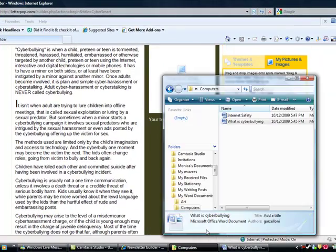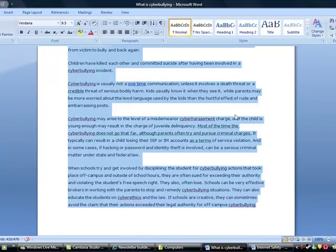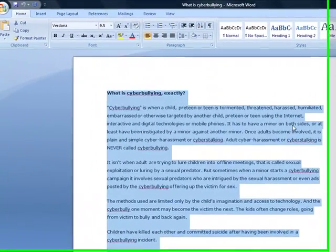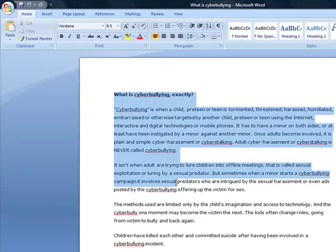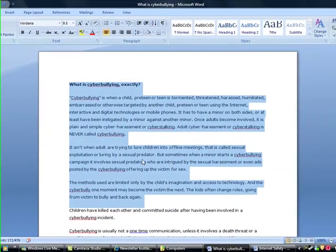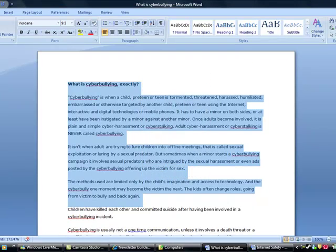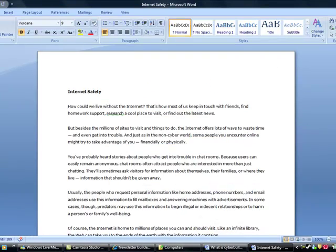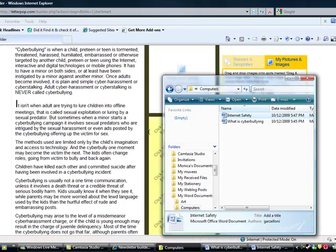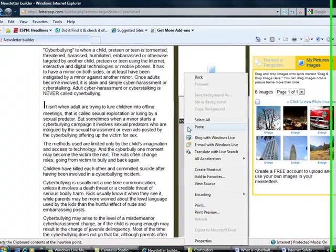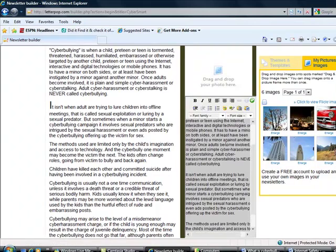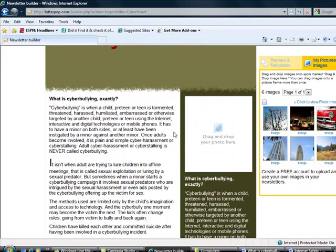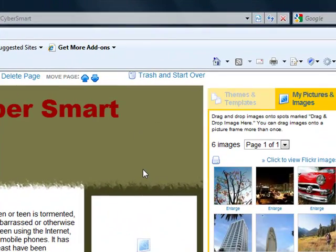I'm going to go ahead and add my second set of text, which is about internet safety. Looks like I've grabbed my cyberbullying information again. That's okay. For this example, I'll just copy a couple of paragraphs here. And I'll paste it into a different text box. As you can see, it's putting my newsletter together. Looks quite nice so far.